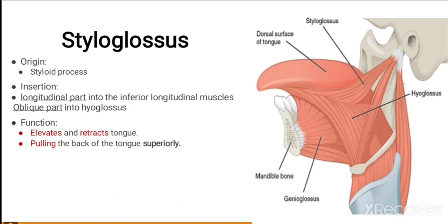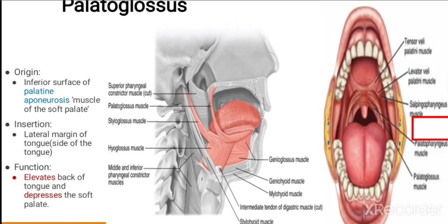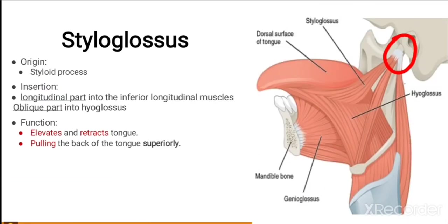Styloglossus arises from the styloid process. Its insertion is on the longitudinal part into the inferior longitudinal muscle and the oblique part into the hyoglossus. Its action is elevating and retracting the tongue, as well as pulling the tongue back and superiorly.